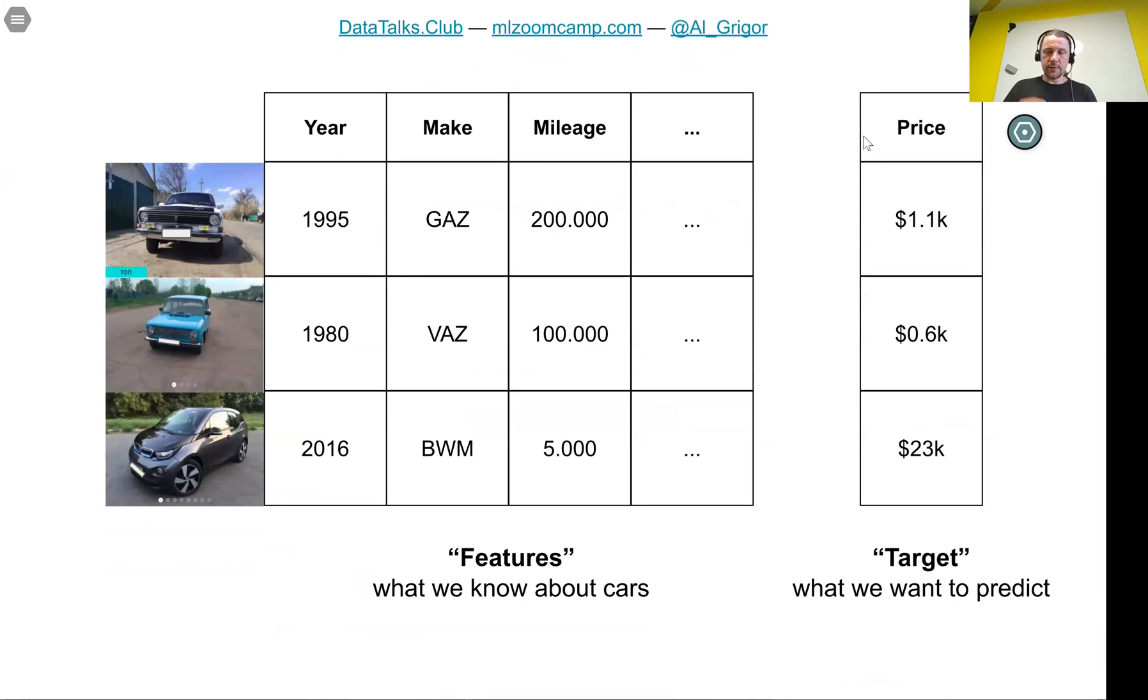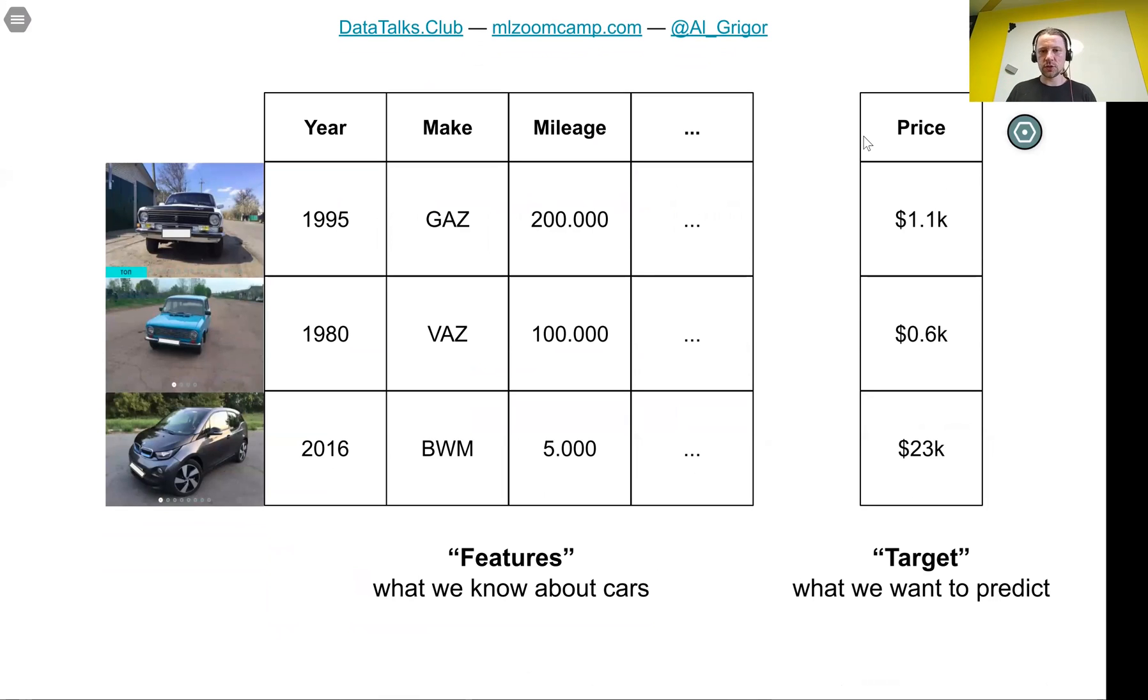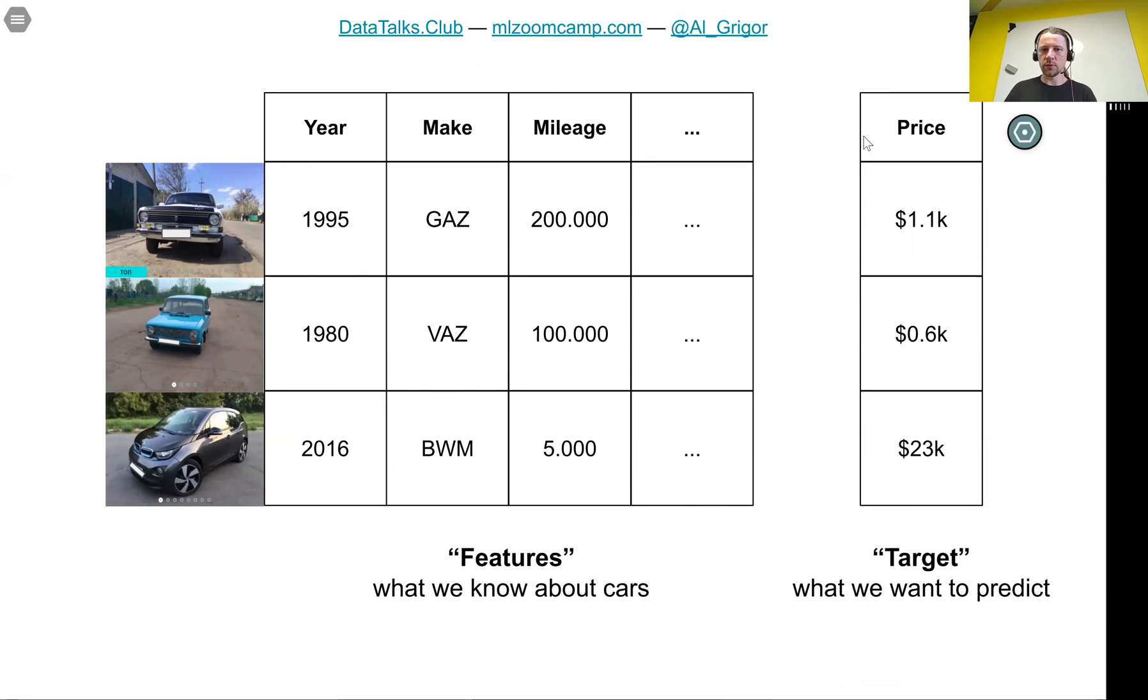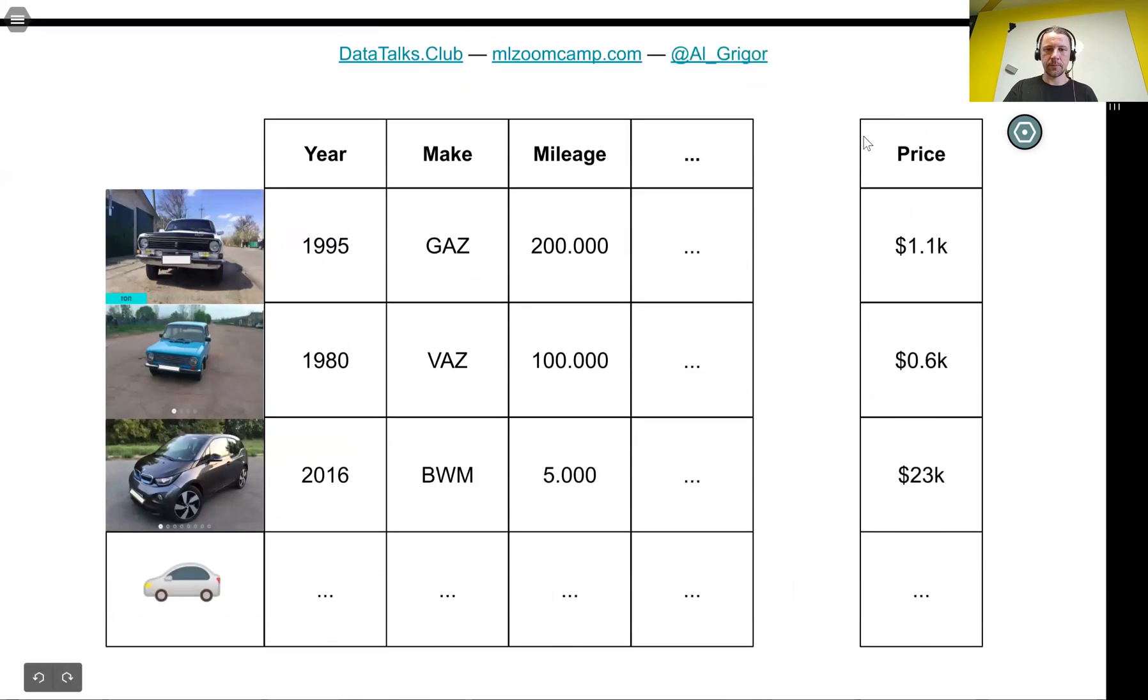The information we know about the cars is called features. All this age, manufacturer, mileage, and so on are features. It's everything we know about cars. And target is what we want to predict. This is what we want our model to predict just by looking at all the features.